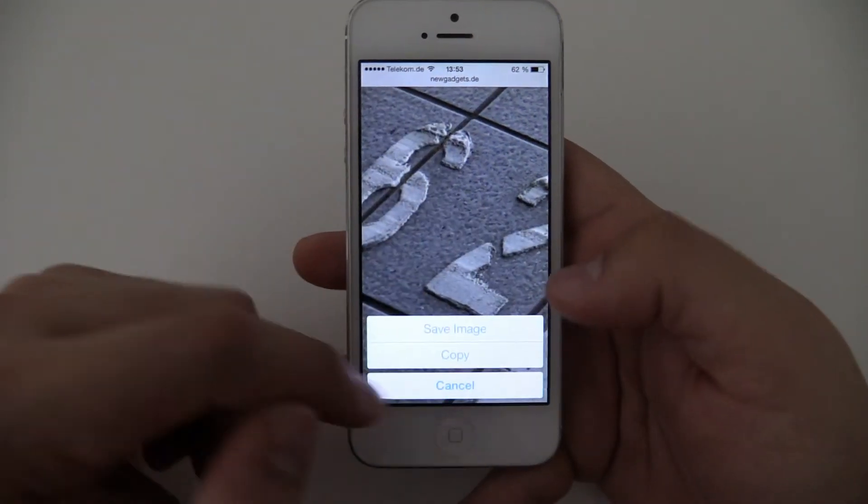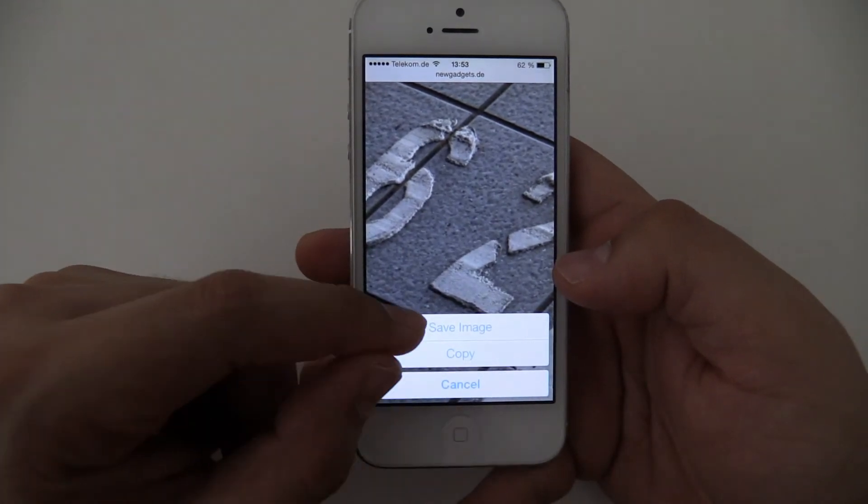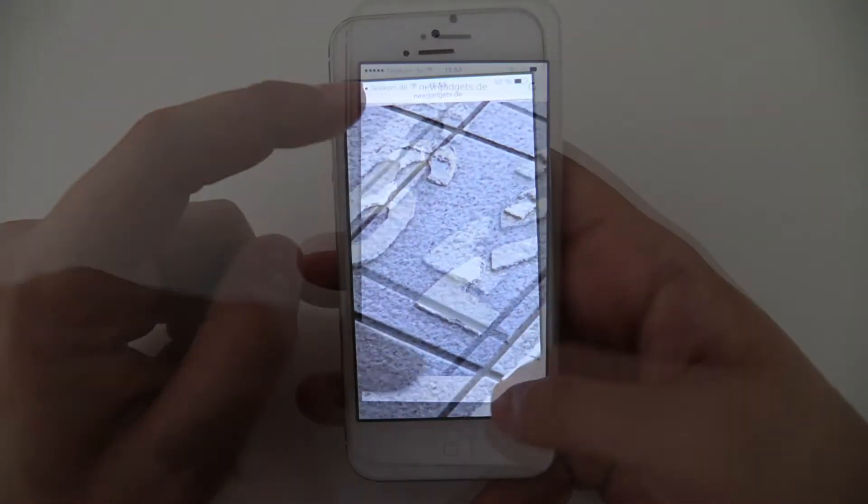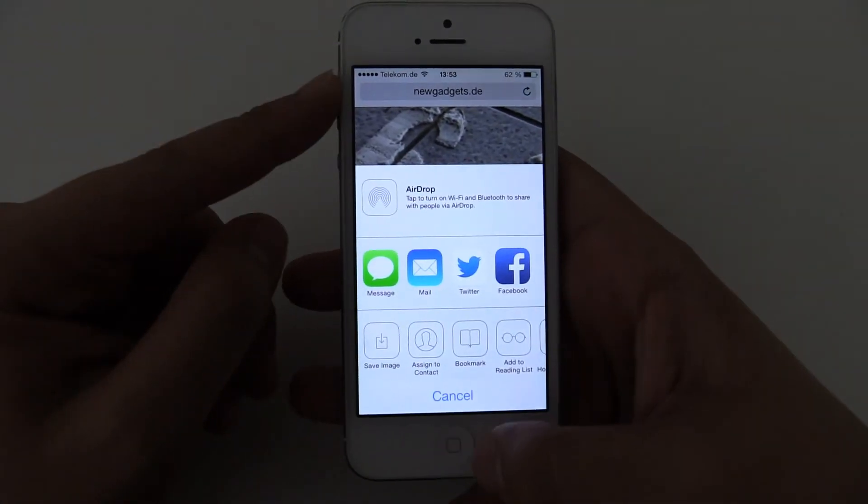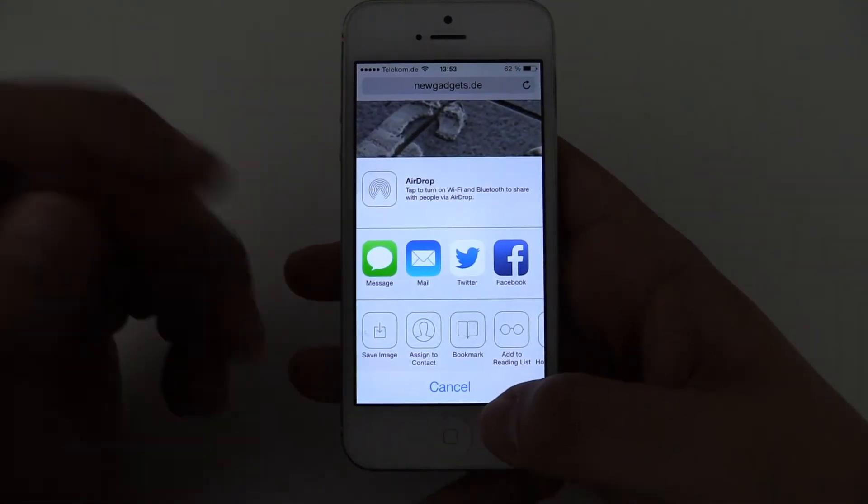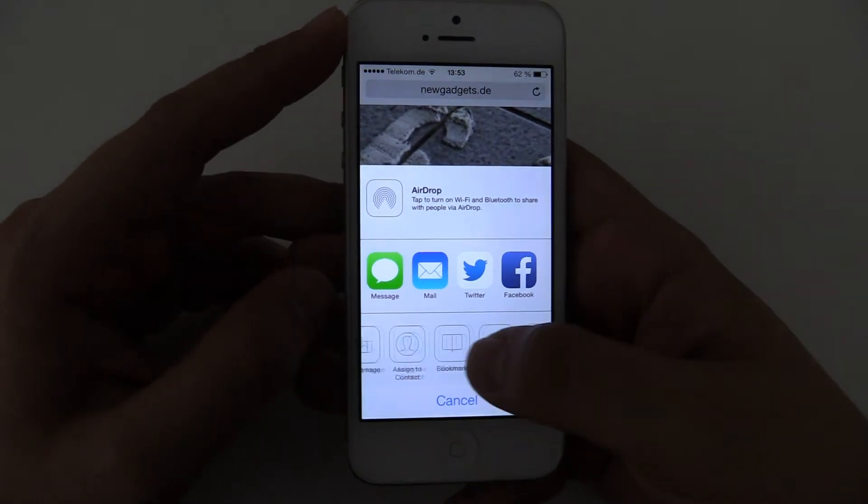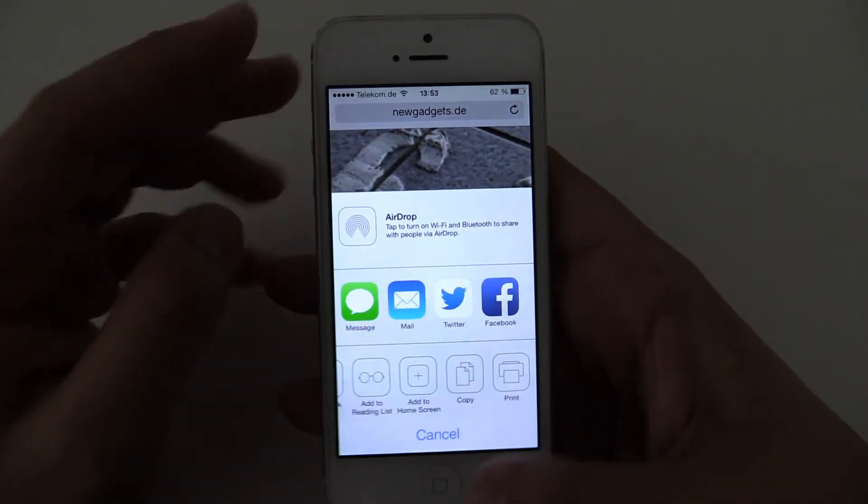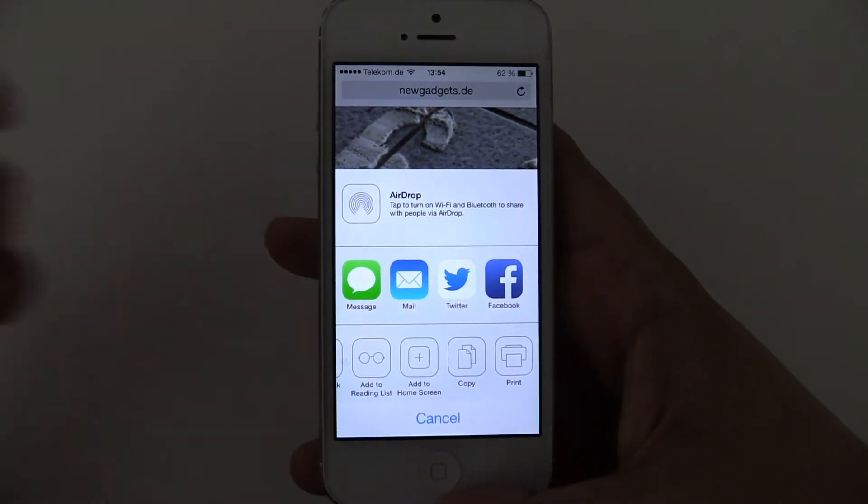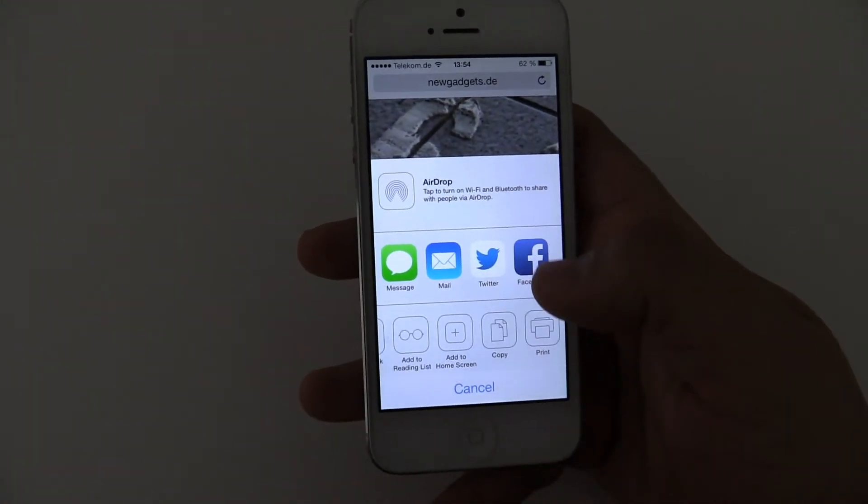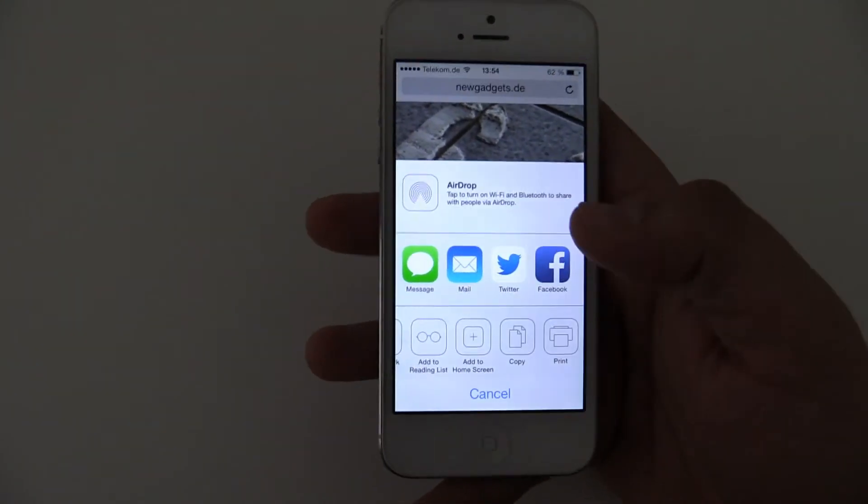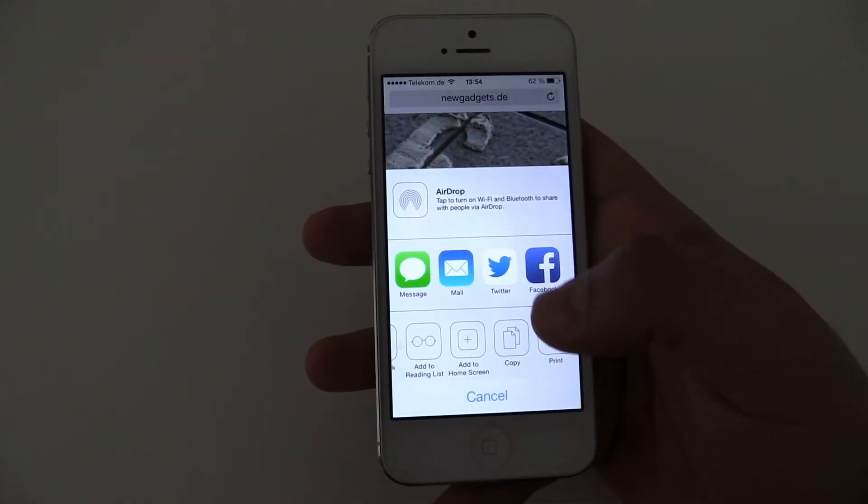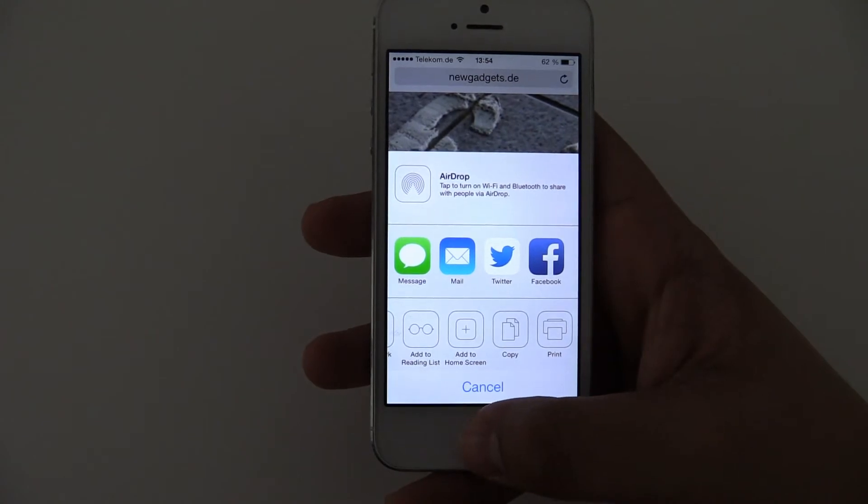If you press and hold it, you get your settings, of course. You can save the image, copy it. And over here you have some settings. You can save image, you can assign the image to a contact, bookmark the page, copy it. And you can use AirDrop. But right now I don't have another iOS 7 device. With AirDrop, you could just send this to another iOS 7 device, just with Wi-Fi and Bluetooth.